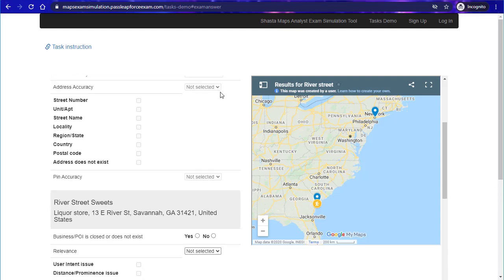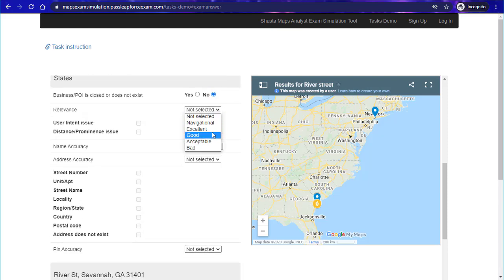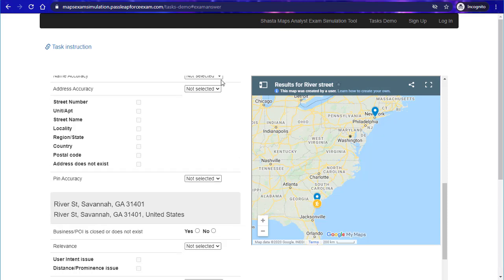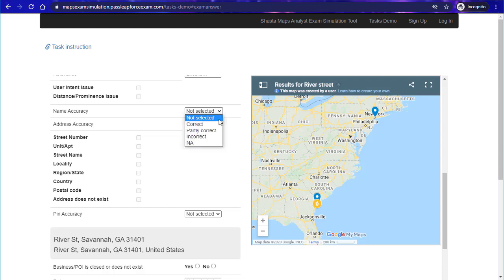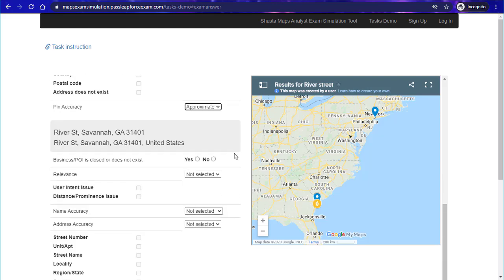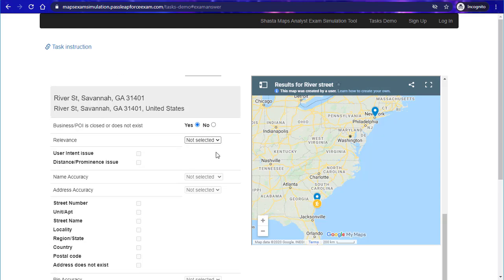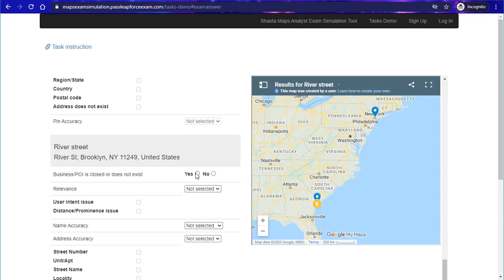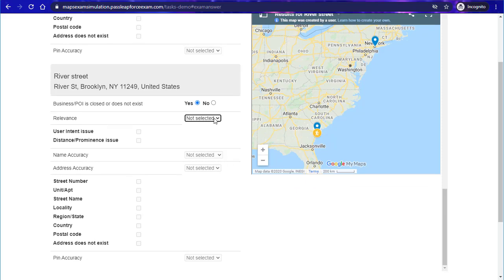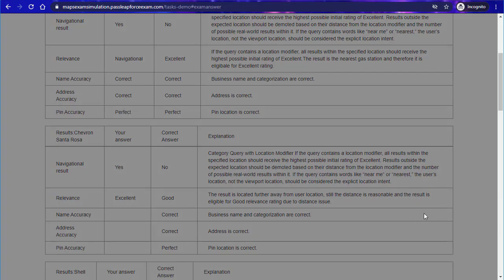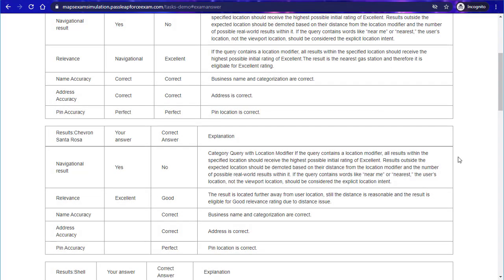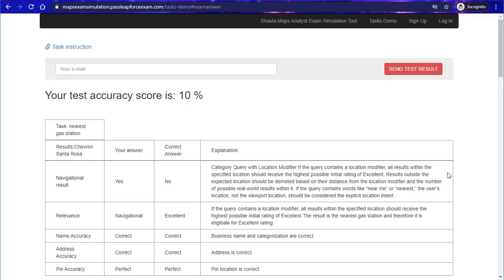I'm going to go ahead and just run through some of these so that I can show you what the results look like. I'm just randomly answering these, so I'll probably get one or two right, probably not more than 20%. We'll complete the test.